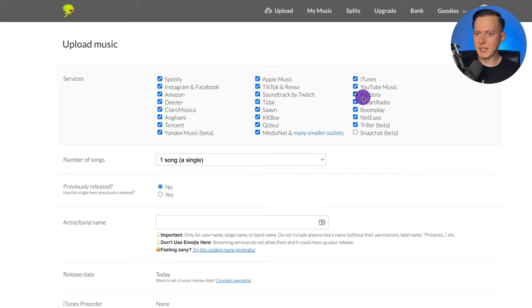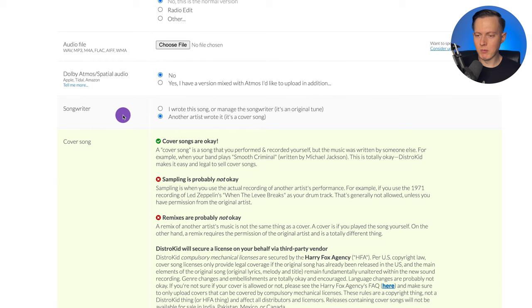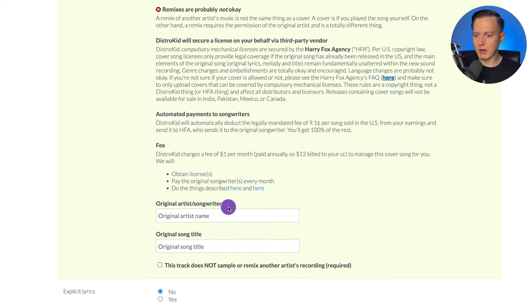Usually when you are uploading your song to your distribution service, there is an option to select whether your song is original or it is a cover song. For example, if I go to DistroKid, I can go to the upload page here, scroll down, and select where it has the option for songwriter — 'I wrote this song' or 'another artist wrote it.' If I hit 'another artist wrote it,' there is an option that comes down where I can select the original artist and the original song title.